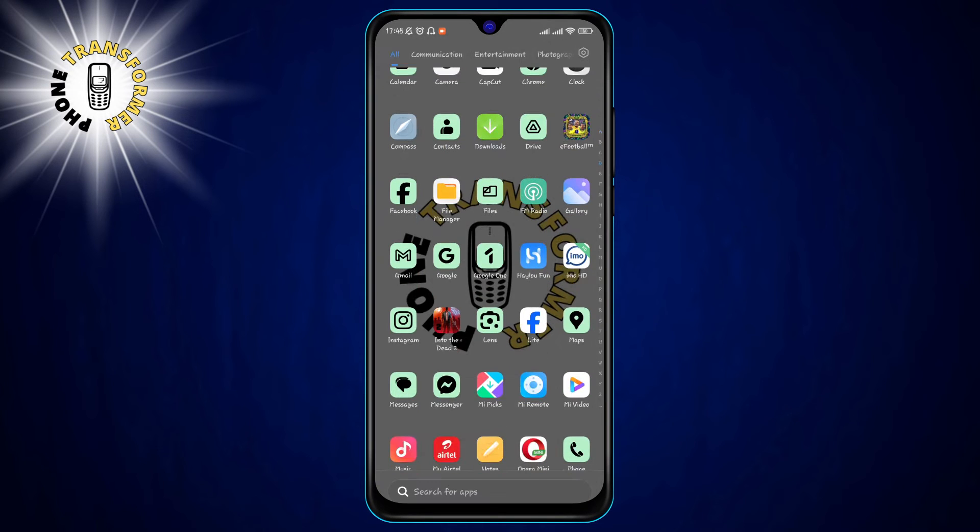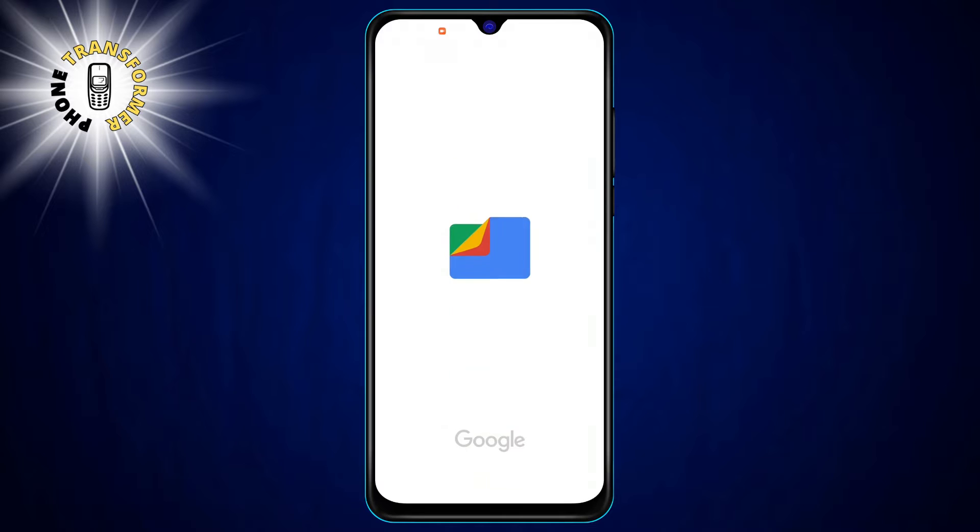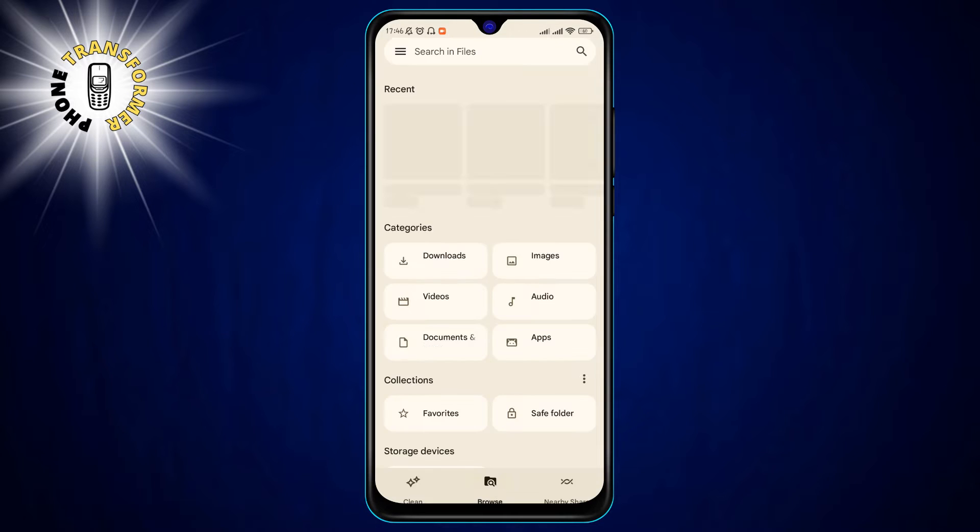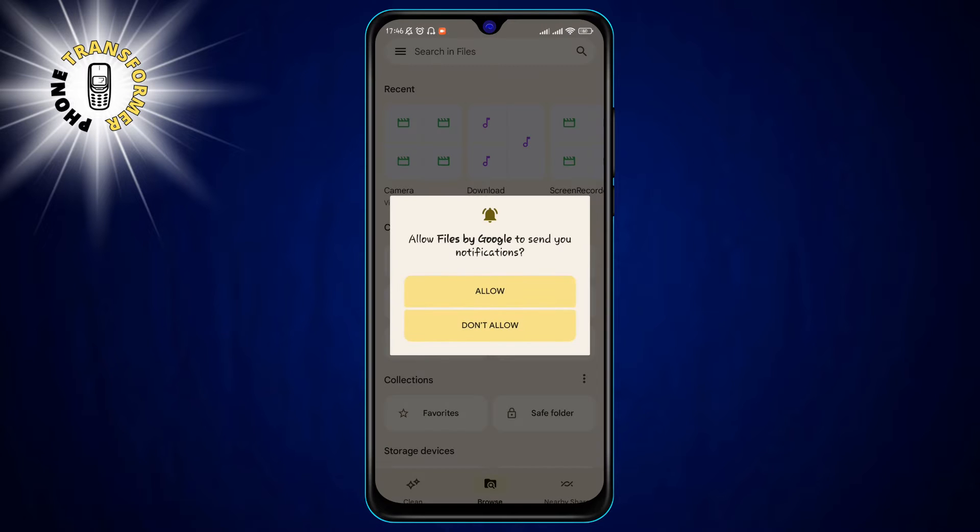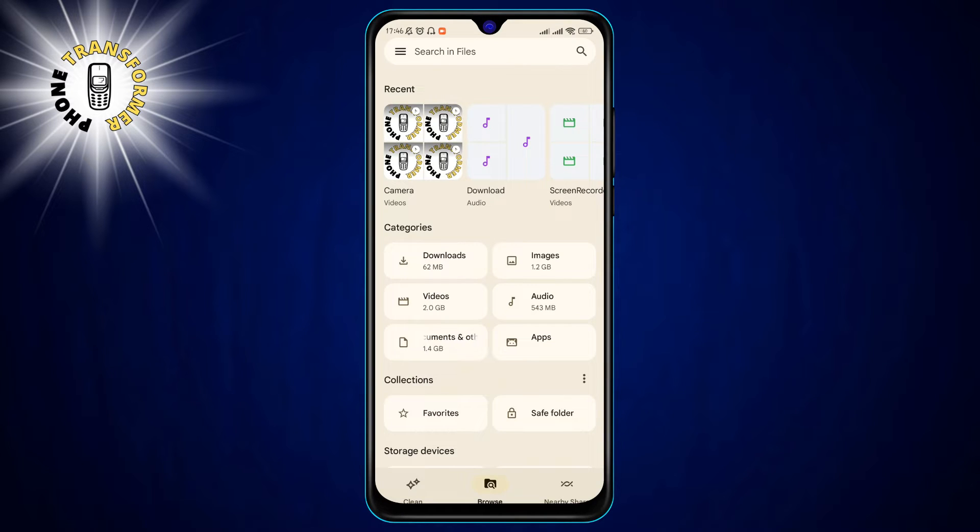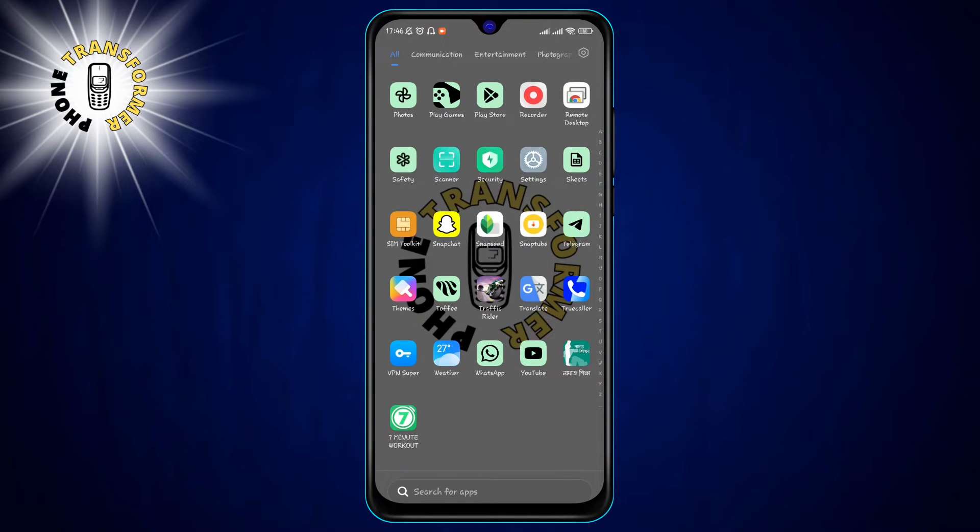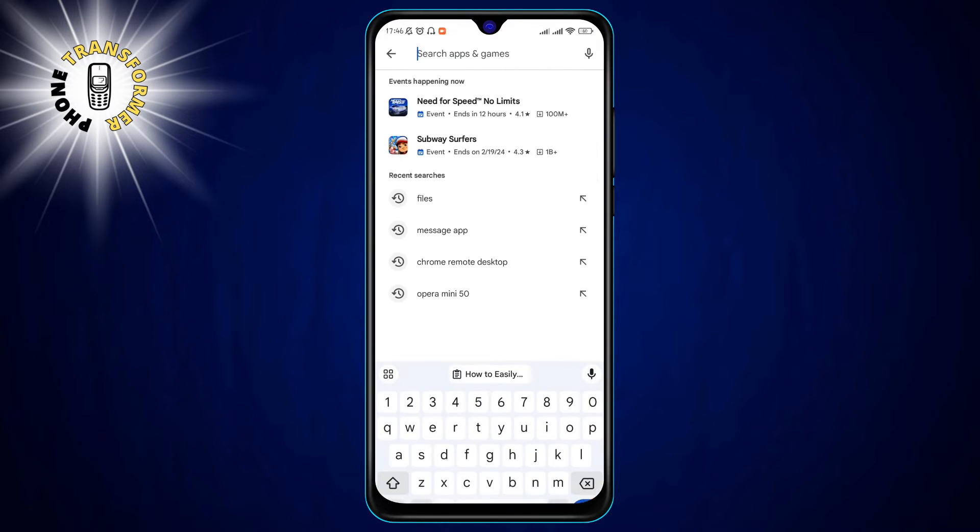Step 1. Open the app called Files by Google. This is a file manager app that lets you browse and manage your files on your phone. If you don't have it, you can download it from the Google Play Store for free.